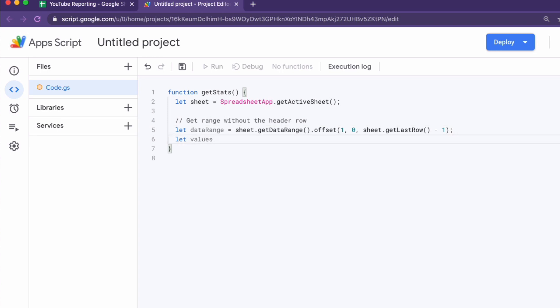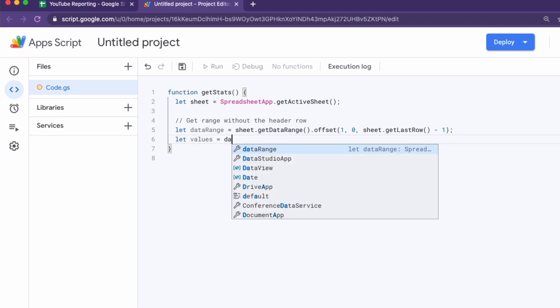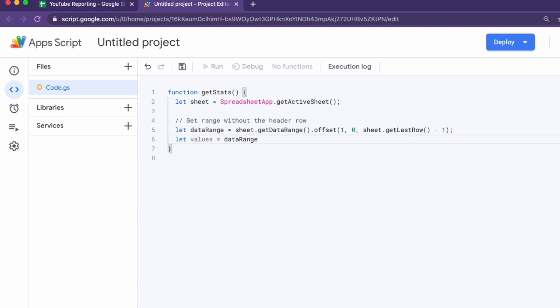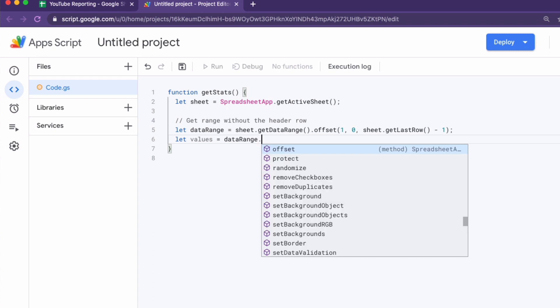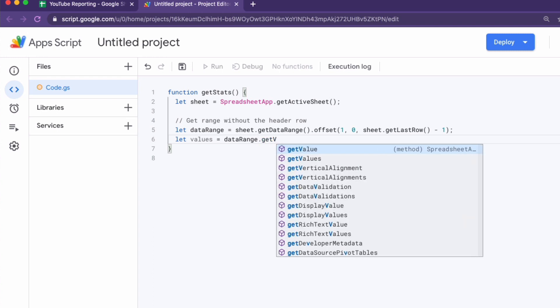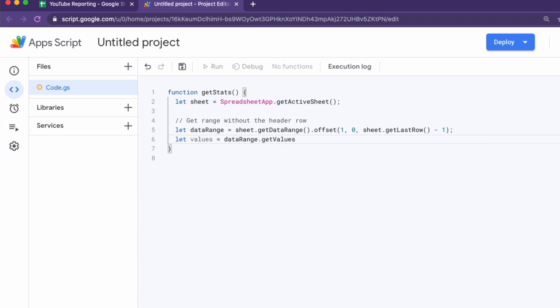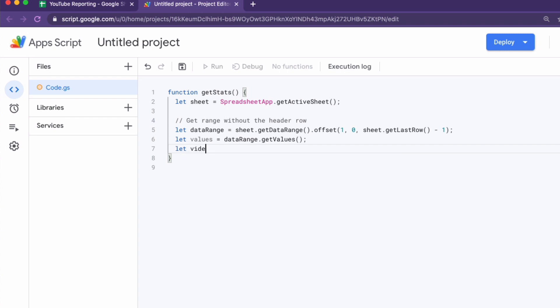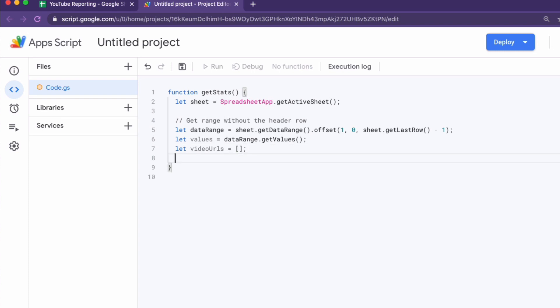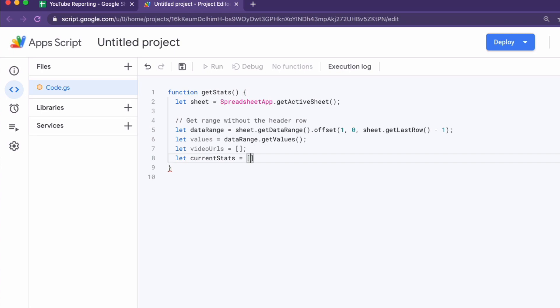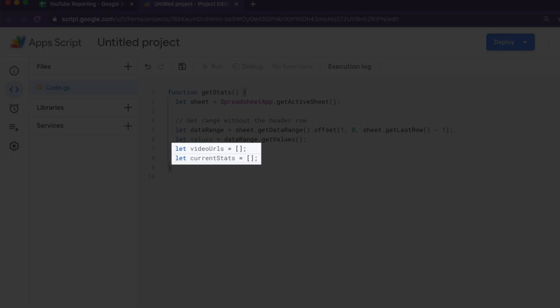In case you're thinking or asking what I've done with get last row and minus one have a look at the Google app sheet documentation. So then we're getting the values out of that data range which at the moment contains all the video URLs. Then we're creating a new empty array and a second new empty array. What might we be doing with this?